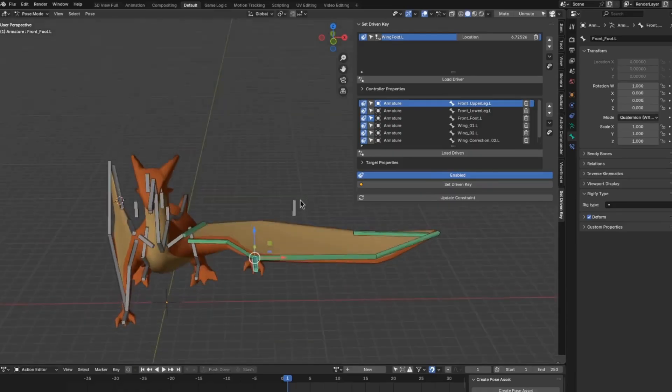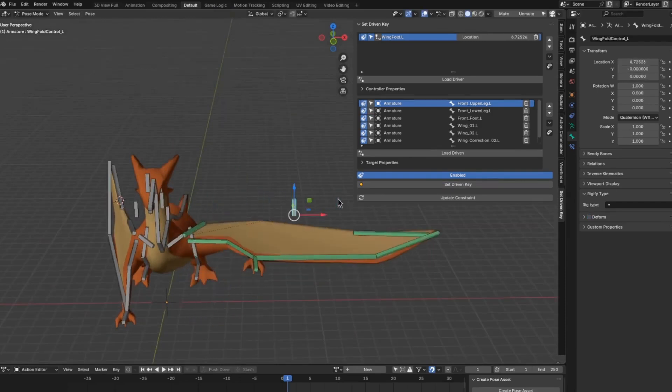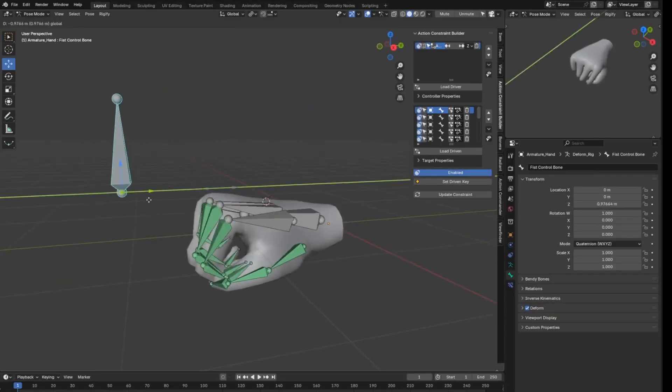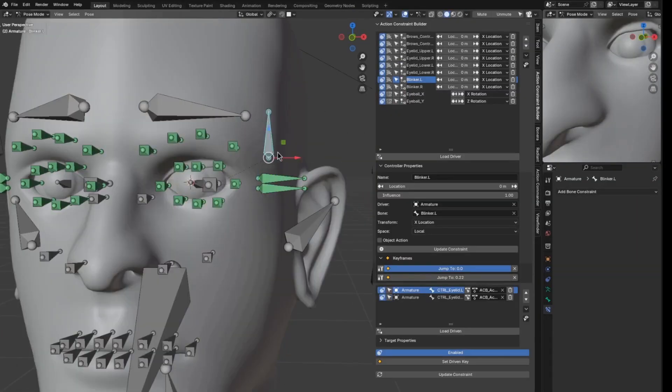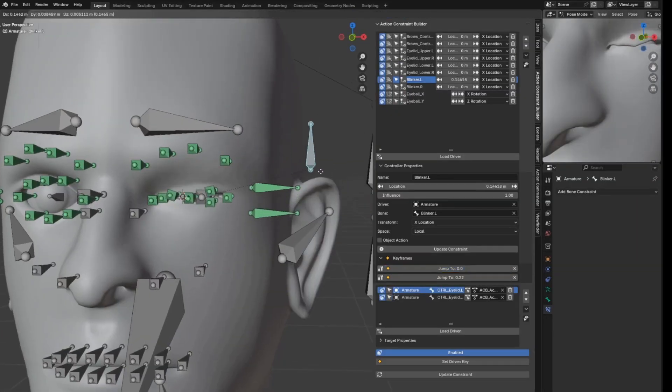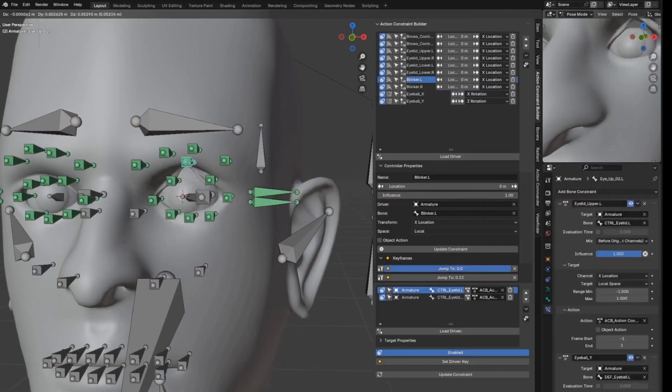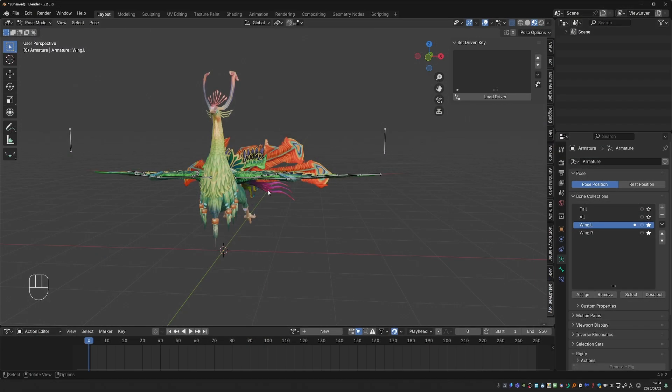Action constraints are an amazing tool to create rig automations that would be very difficult to achieve otherwise. Common use cases include mechanical rigs, wings, and face rigs. The Action Constraint Builder add-on is designed to streamline the setup of action constraints. If you don't know how to set up action constraints manually, I'm going to share a video about that.